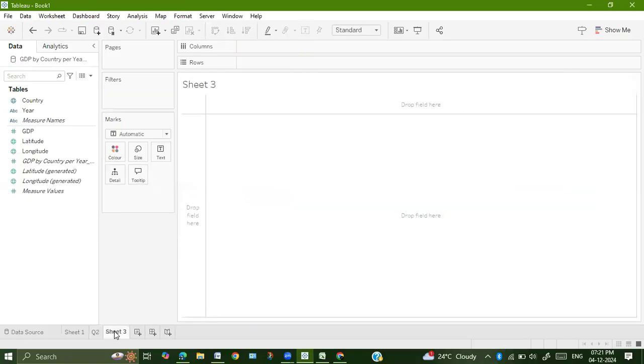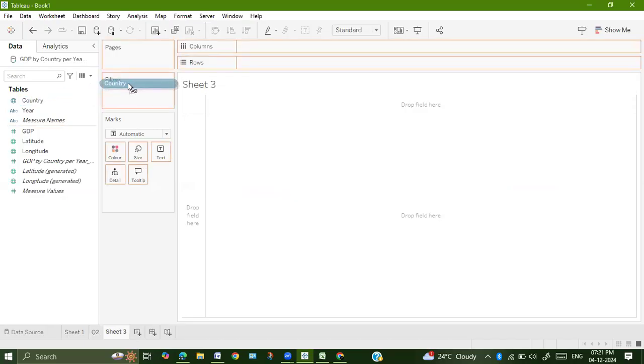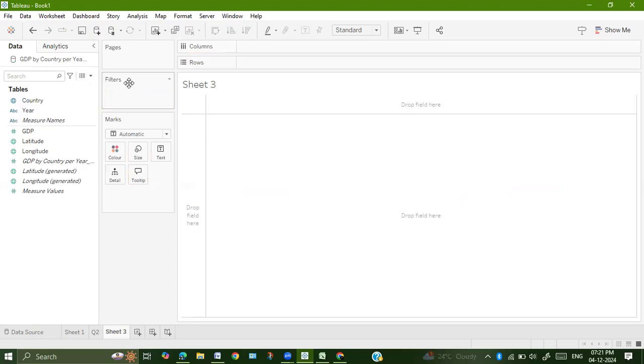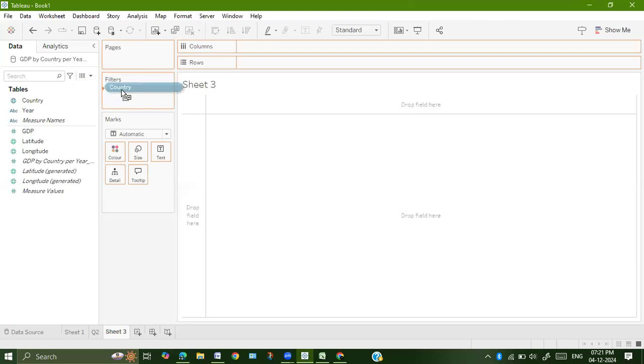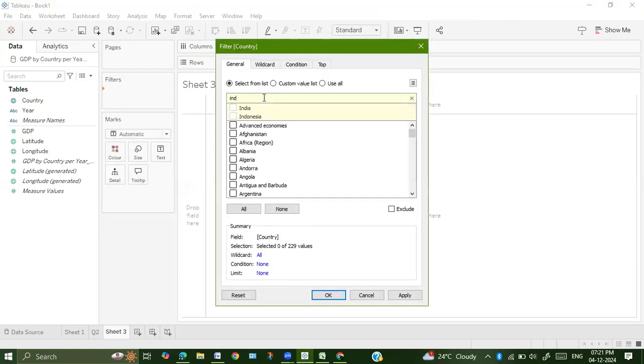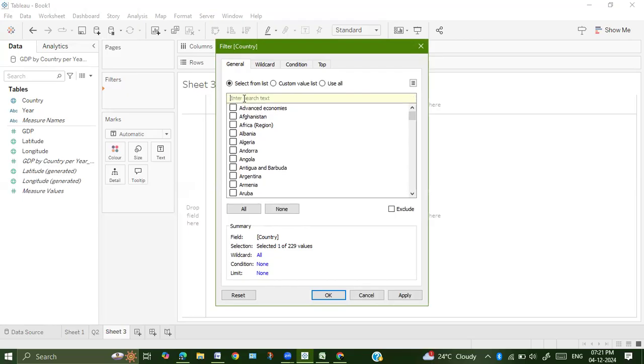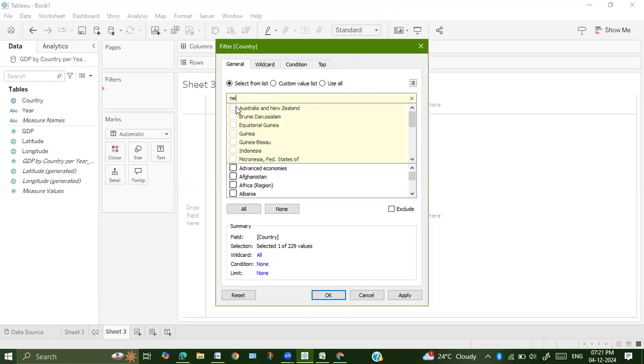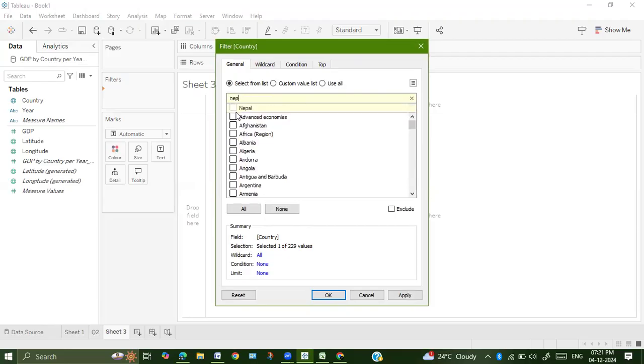First, we have to sort the five countries. Drag country onto filters and select India, Nepal,